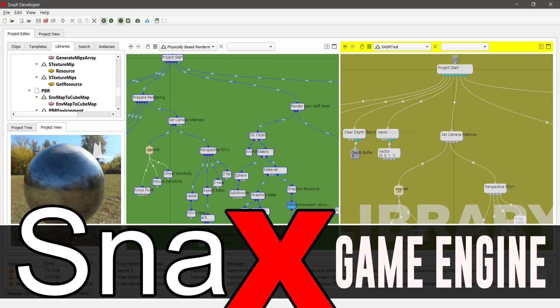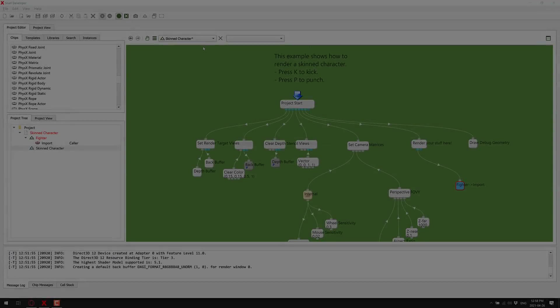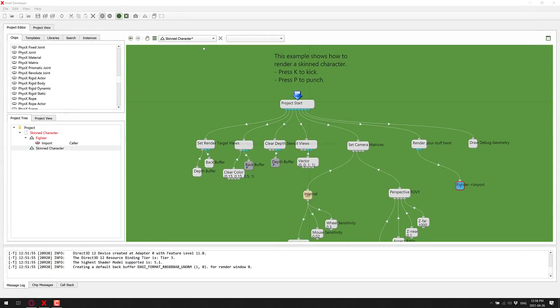What we're talking about today is Snacks, S-N-A-X. This one is a bit of an oxymoron - it's a low-level, visual-only game engine. You can have really low-level access to your hardware. It's very minimalistic. Behind the scenes, everything is C++ driven, but you use a high-level visual flow graph approach to actually making your game logic work.